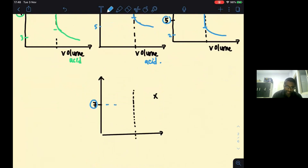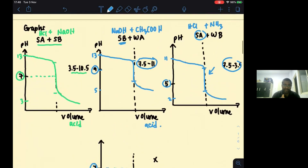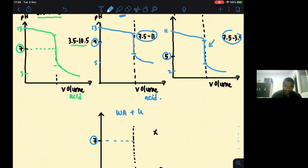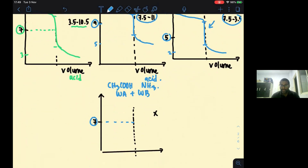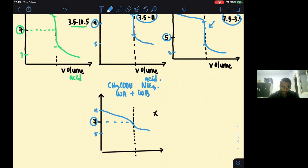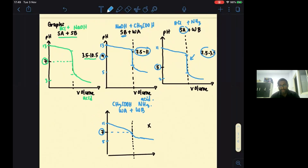The fourth graph is weak acid with weak base — for example, ethanoic acid and ammonia. There is no sharp fall; the graph drops gradually from around pH 11 to pH 5. Because there is no sharp fall, there is no good indicator to show the end point (the color change) for this titration.